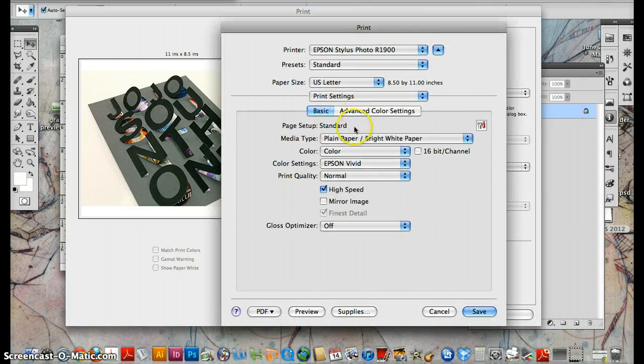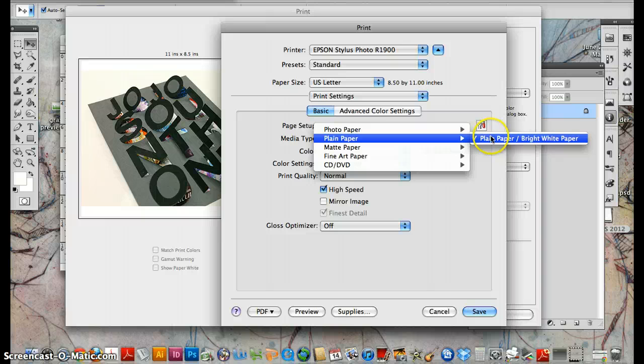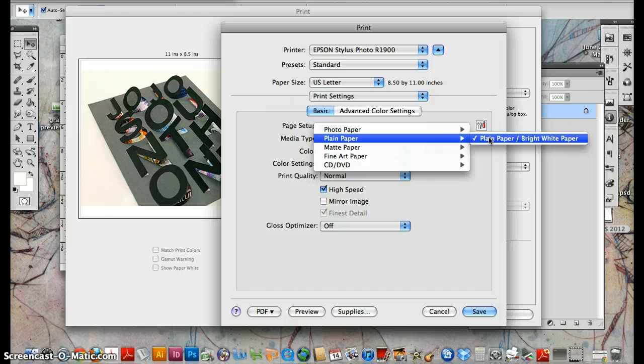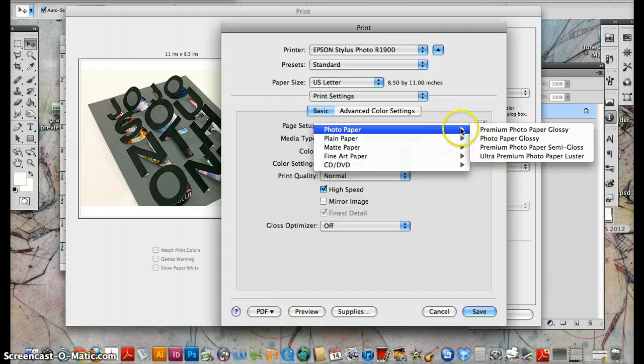You can tell the printer what type of paper. For us, we can print on just plain white paper and it will be kind of a decent resolution, but the ink doesn't show as well on white paper.